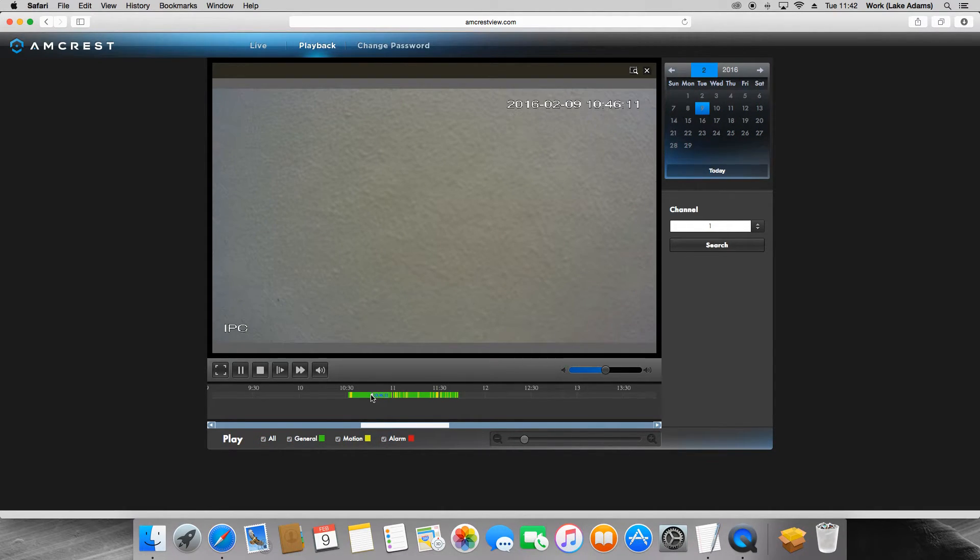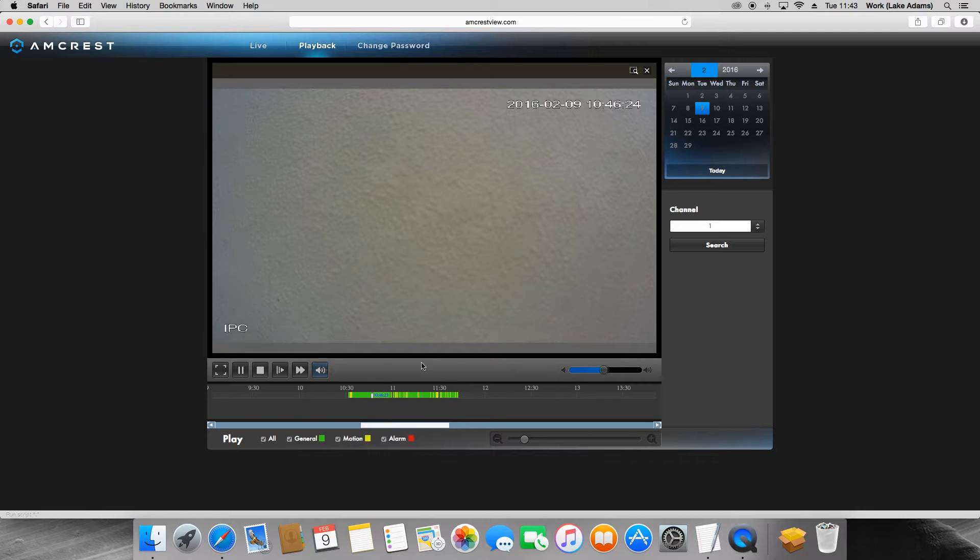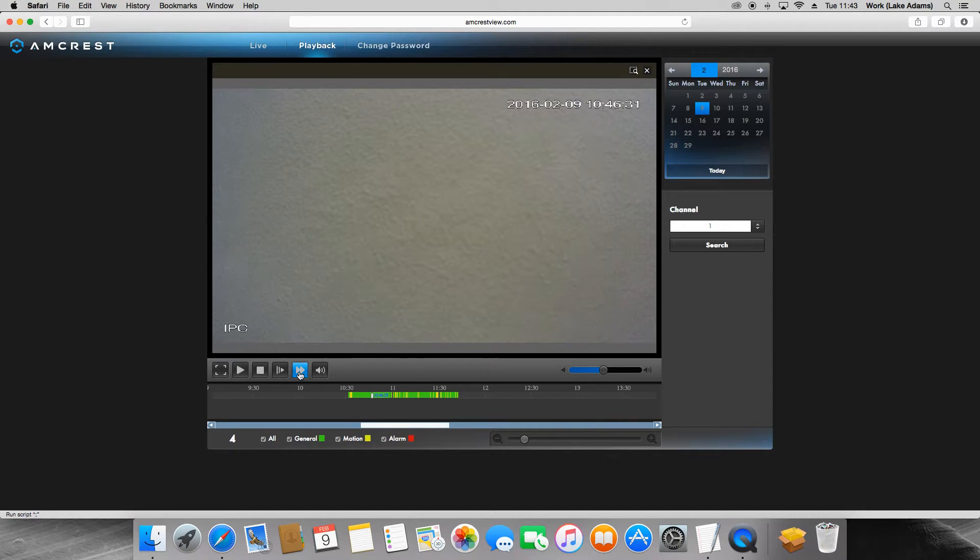Once you have selected a video clip, you can use the buttons above the timeline to manage the video. This button will be the fast forward button. This will speed up the video playback.